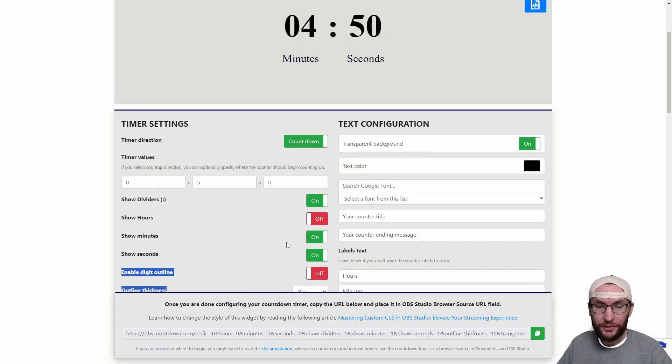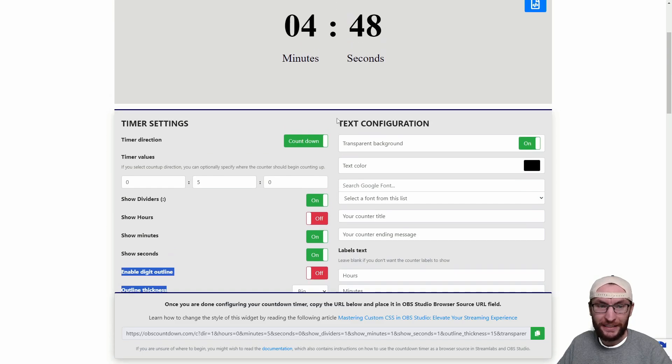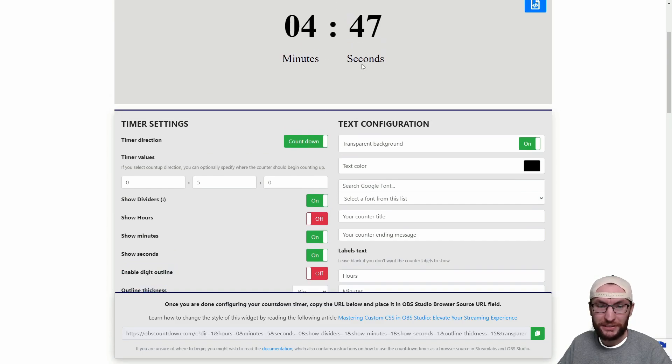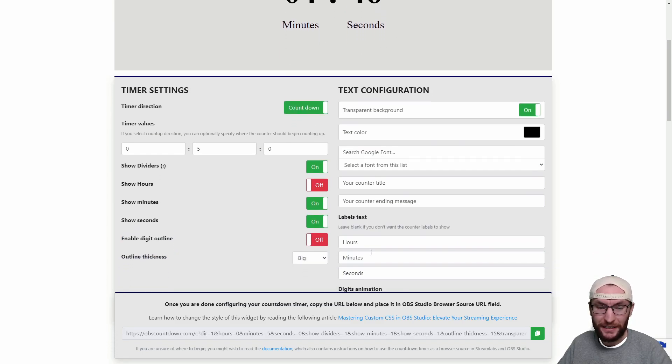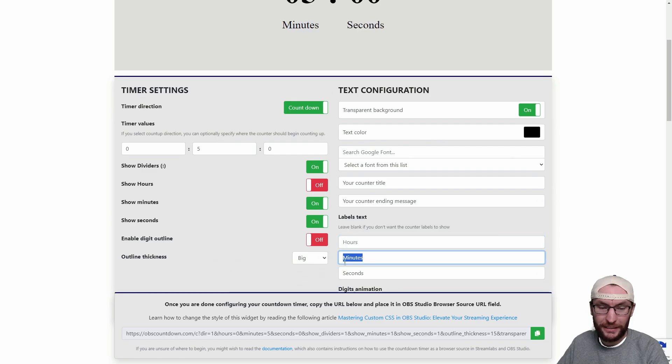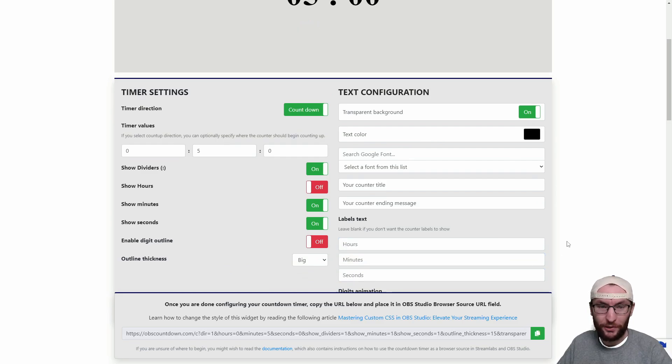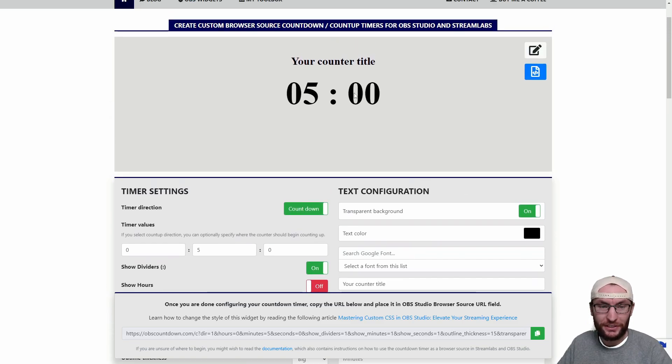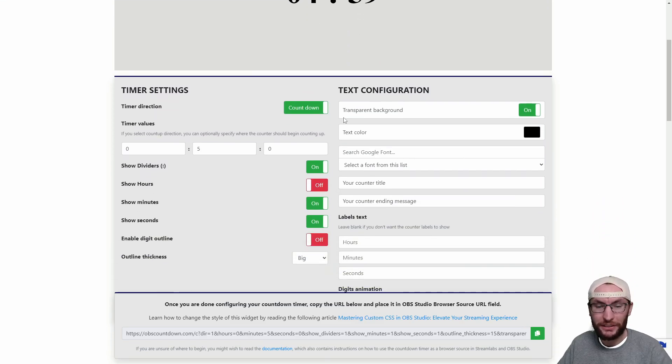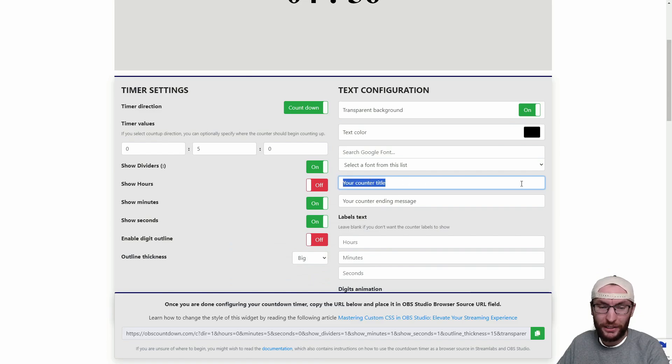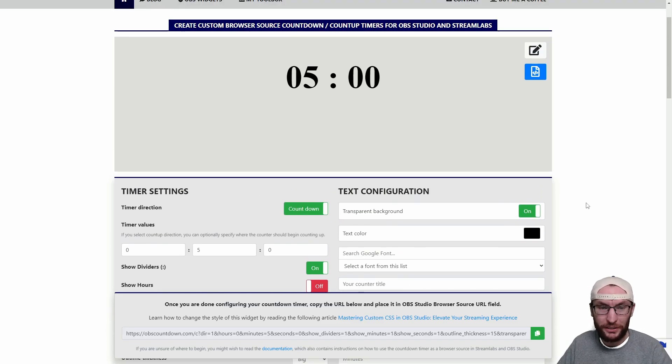Over on the right hand side, I don't actually want it to say minutes and seconds. I don't think that's necessary so I'm just deleting everything in these three boxes and as you can see it still has the title but it's deleted the minutes and the seconds. I don't want the title either so I'm deleting where it says your counter title as well.